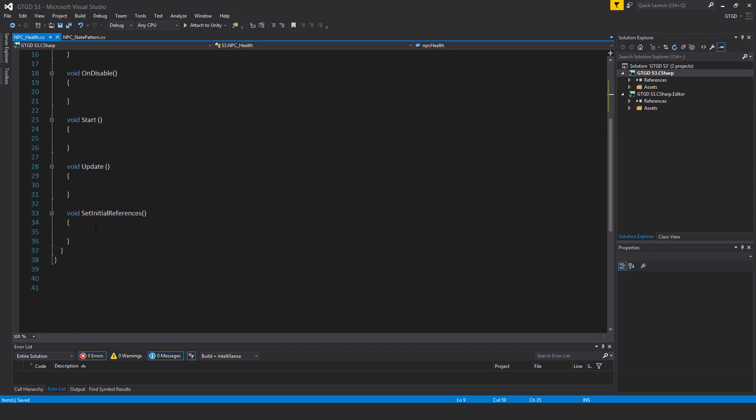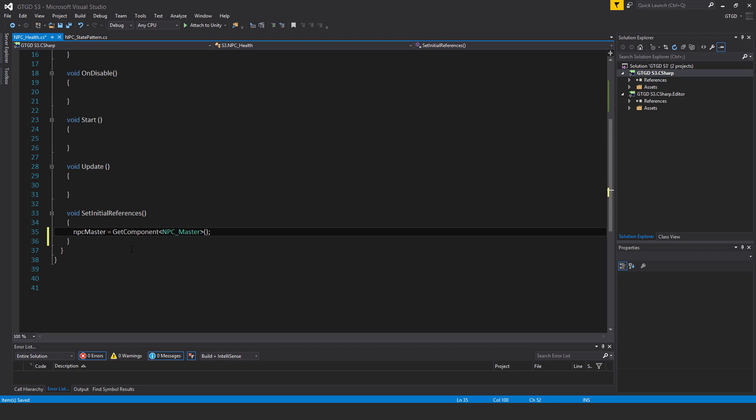Inside of set initial references just one line: NPC master is equal to get component NPC master.